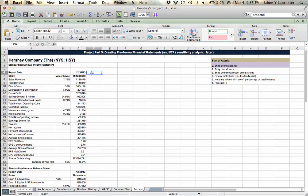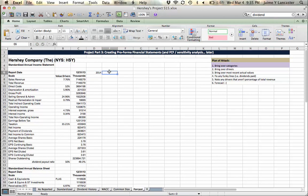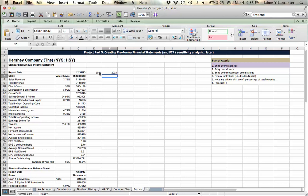Great, again make sure that your sales revenue lines up with your value driver and the title. So now we're going to set up our years that we're going to forecast. We're going to forecast 2014, 2015, 16, 17, 18.